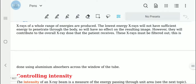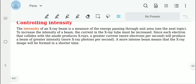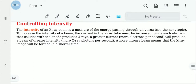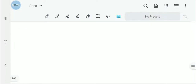When x-rays are produced, a range of energies would be present. The lowest energy x-rays are filtered out using aluminum absorbers, which are placed across the window of the tube, because they are not able to pass through the body. The intensity of an x-ray beam is a measure of the energy passing through unit area. If the current in the x-ray tube is increased, more electrons per second will produce a beam of greater intensity and will form an image in a shorter time.